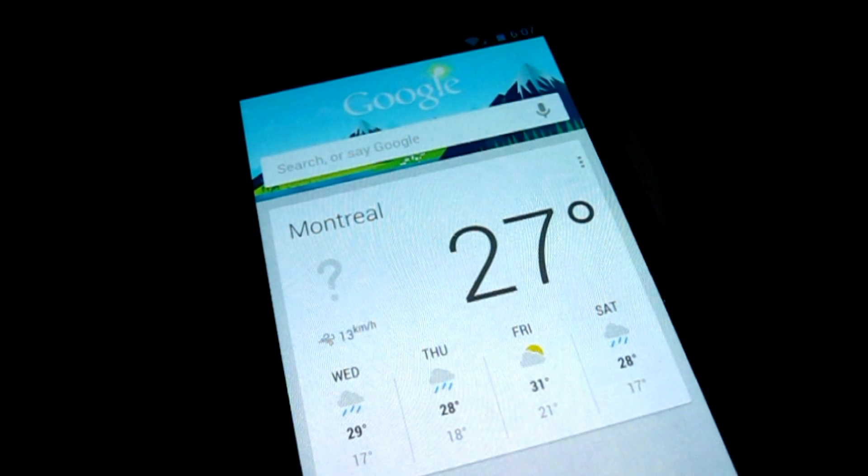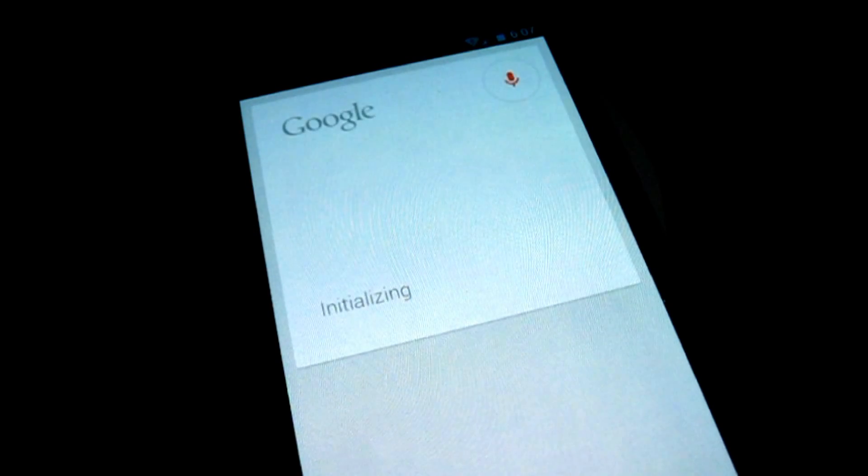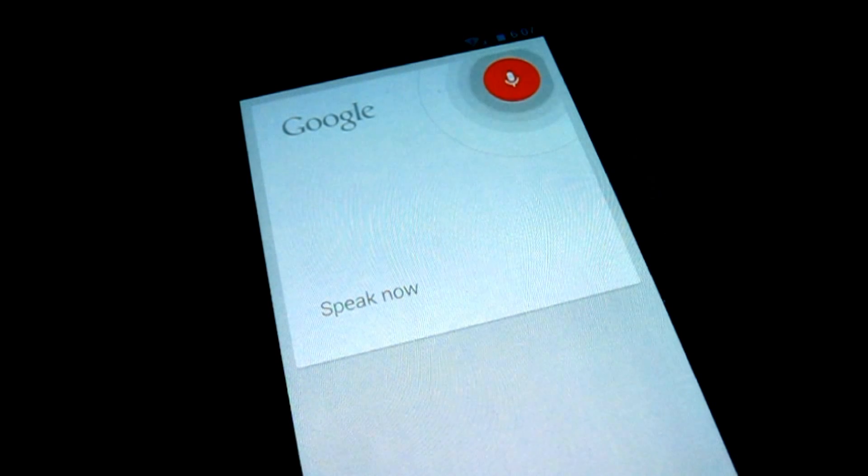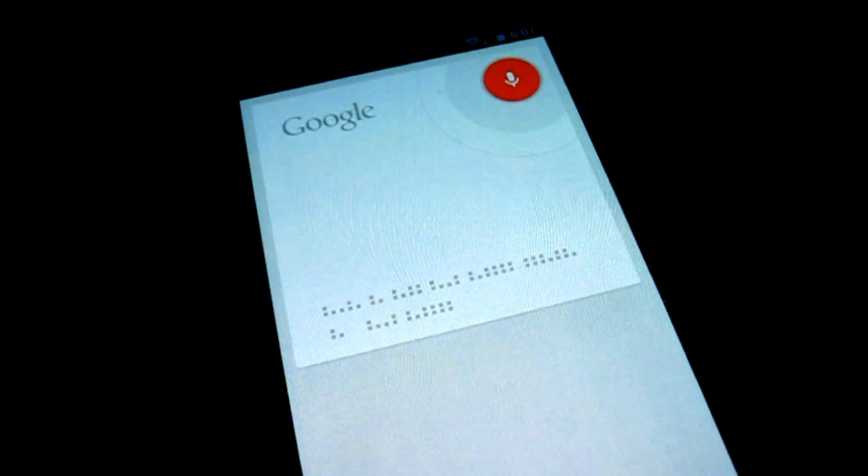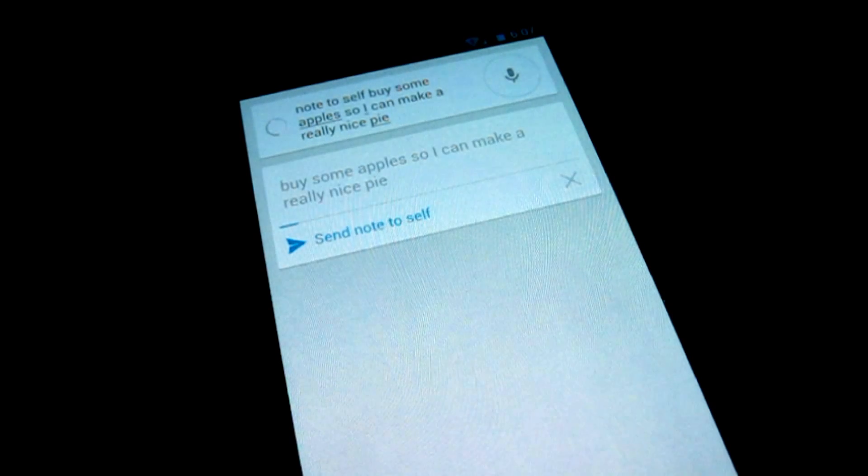Hey Google. Note to self. Buy some apples so I can make a really nice pie. Sending note.